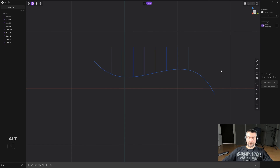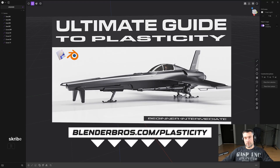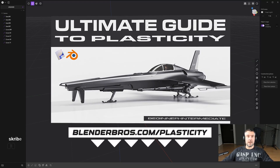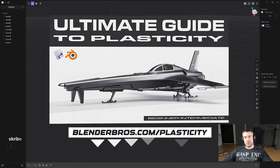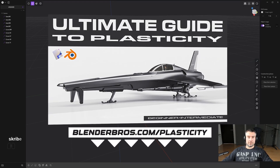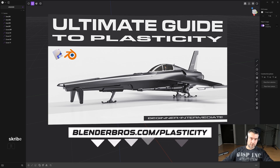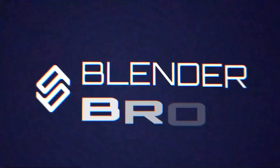That's it for the video, thanks for watching! Check out the Plasticity course — in 12 hours you'll learn everything about Plasticity: hard surface modeling, bringing it to Blender, detailing, texturing, rendering, and creating beautiful portfolio pieces.